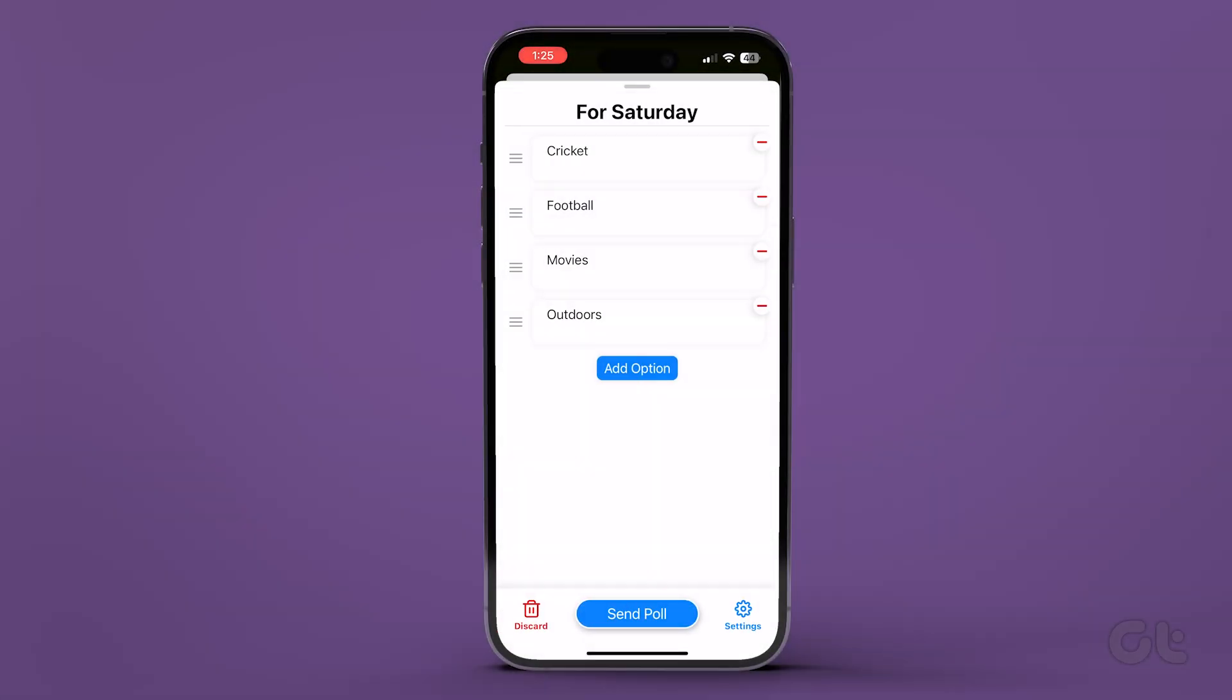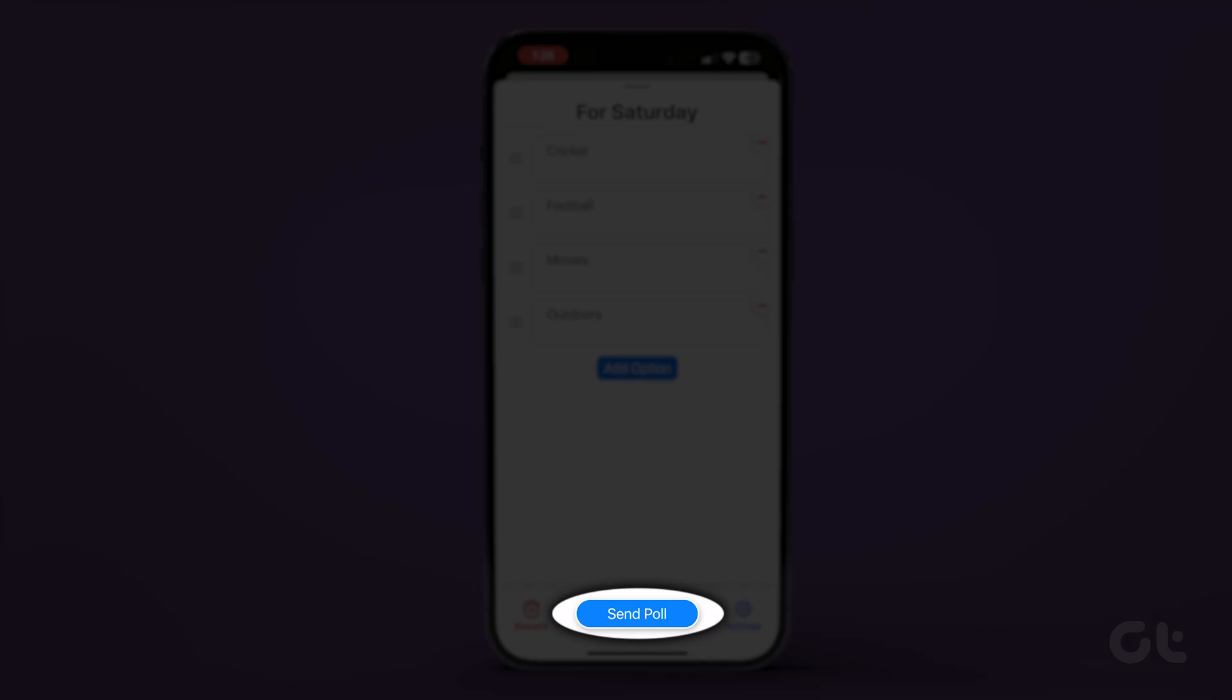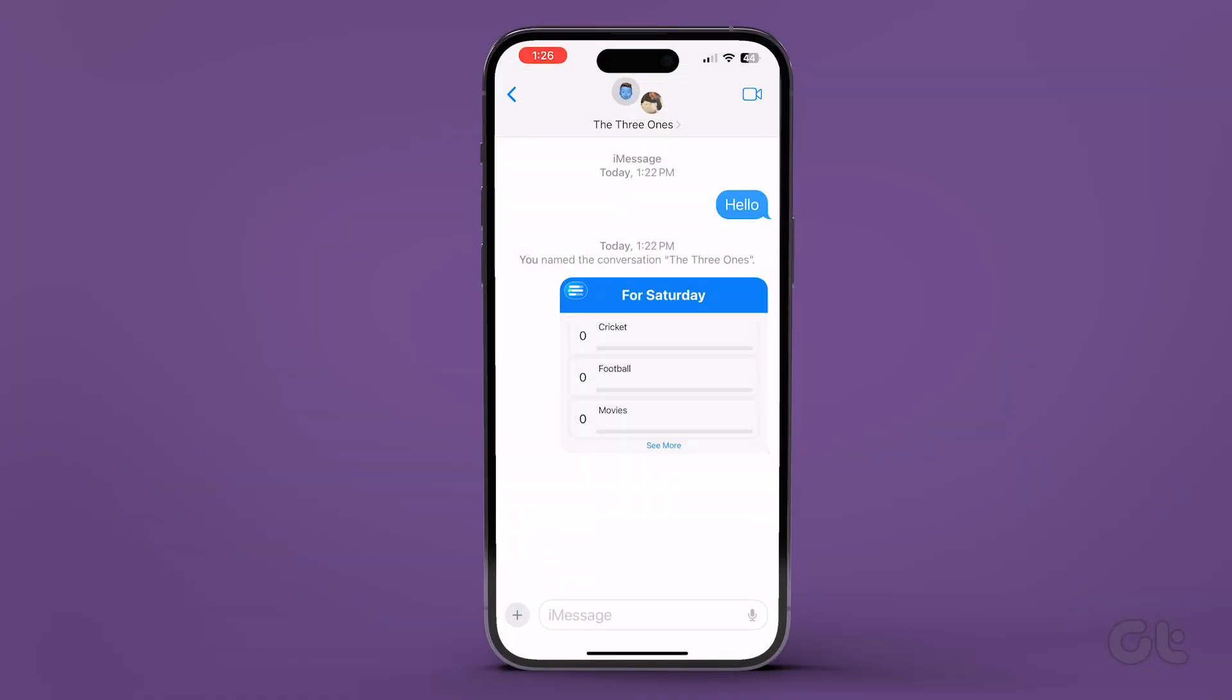Review the poll title and options. Once complete, tap on Send Poll. This will instantly create and add the iMessage poll to your group chat.